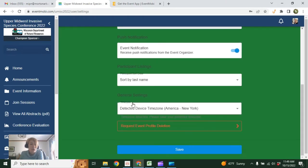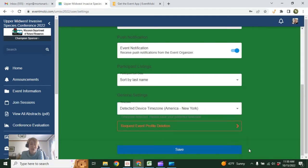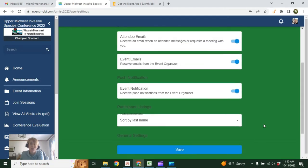We do encourage you, though, to leave on the notifications especially so that important information related to the conference reaches you. The other thing—this is probably most beneficial for remote attendees—you can set your time zone so that everything in the schedule appears in your personal time zone.